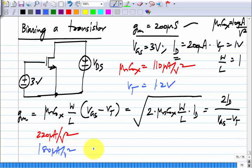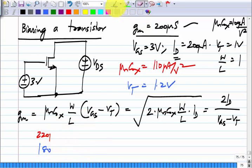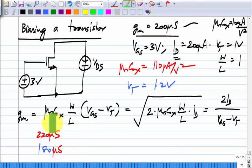So G_M changes to 180 μS when V_T alone changes to 1.2 V, and if both change, you will have an even bigger spread. There is typically a 20 percent spread in μCox, and semiconductor parameters can spread over an even bigger range, and V_T can also vary by substantial amounts. So if the transistor characteristics are nominal, we will get 200 μS of transconductance, but they will vary and consequently the transconductance varies quite a bit.